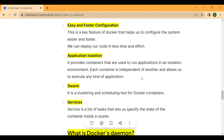Each container is isolated from other containers running on the same host. This helps ensure that if one container fails or crashes, it does not affect the other containers running on the same host. That is the simple meaning of isolation environment.